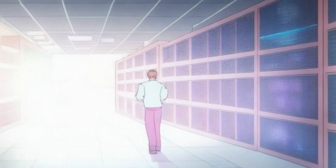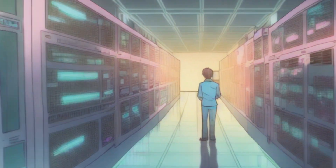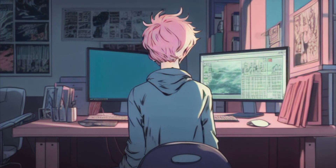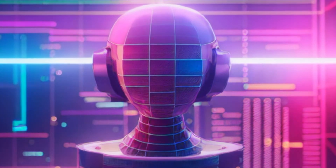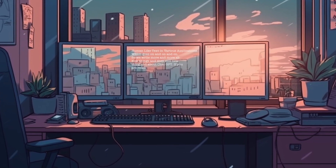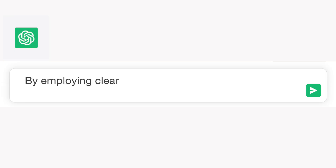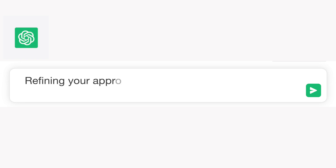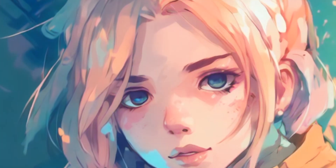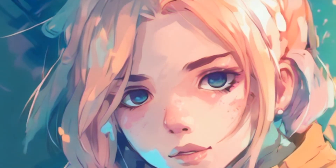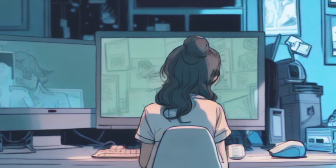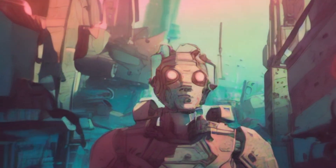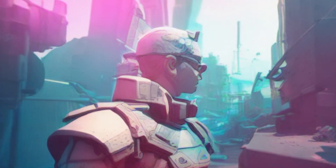In summary, ChatGPT is an immensely powerful tool for generating human-like text in various applications. By employing clear prompts, experimenting with styles, and refining your approach, you can harness its potential for creative, informative, and engaging conversations. Always respect ethical guidelines and be aware of its boundaries, while also remaining open to its unique contributions.